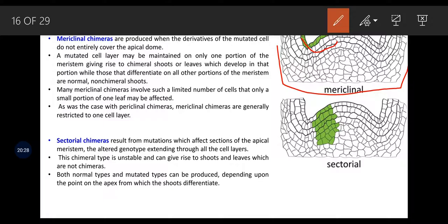The third type is sectorial chimera, which results from a mutation affecting a section of the apical meristem with the altered genotype extending throughout all cell layers. This chimera is unstable and can give rise to shoots and leaves which are not chimeric. Both normal and mutated types can be produced depending upon the point on the apex from which the shoots differentiate. In sectorial chimera, all layers — L1, L2, L3 — are covered but only to a certain extent, so we cannot expect the same expression in next generations even through vegetative propagation.